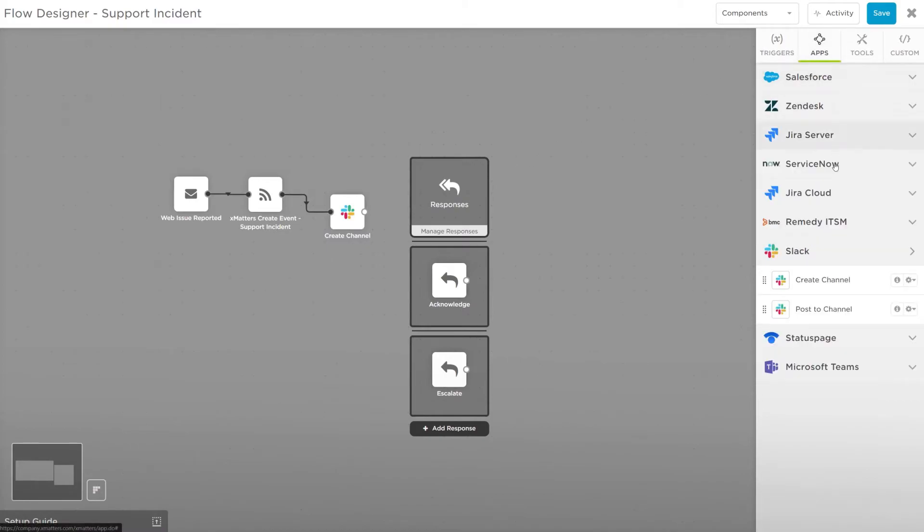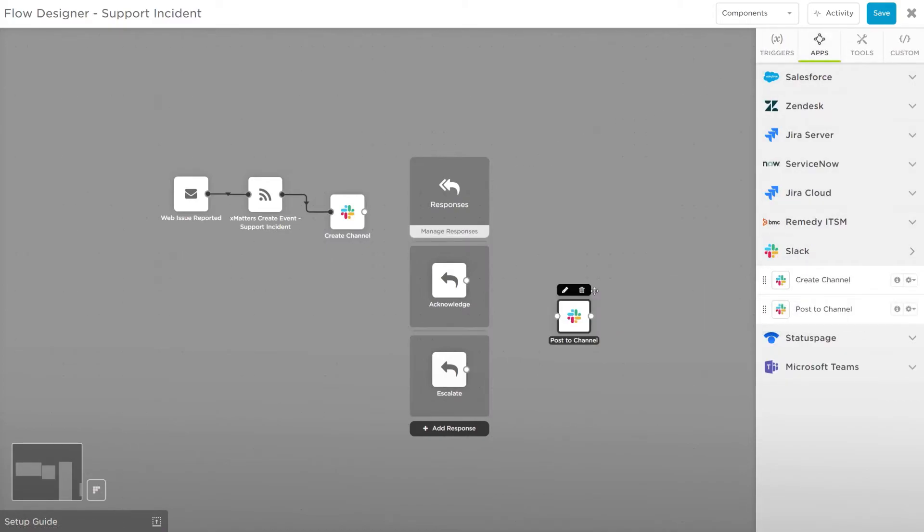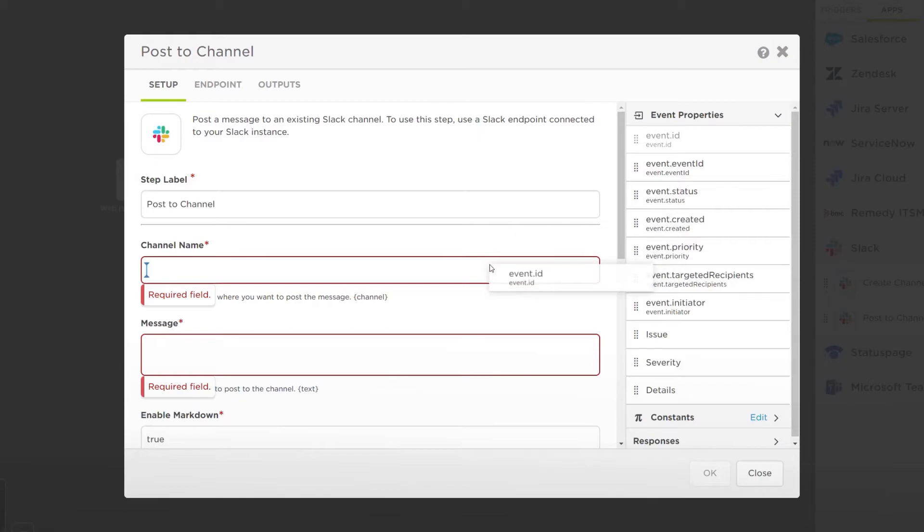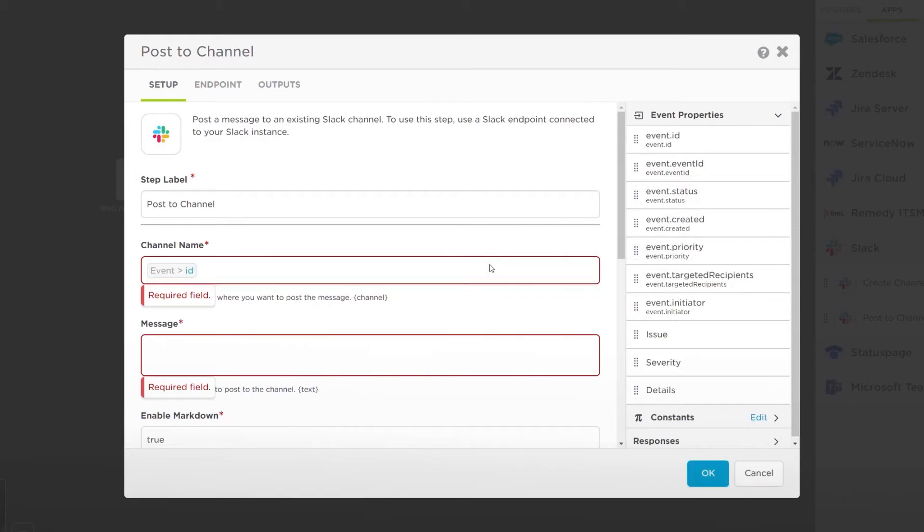Let's add a Post to channel step and connect it to the Acknowledge response option. Edit it and we can see the information from the responses has been added to our variables.